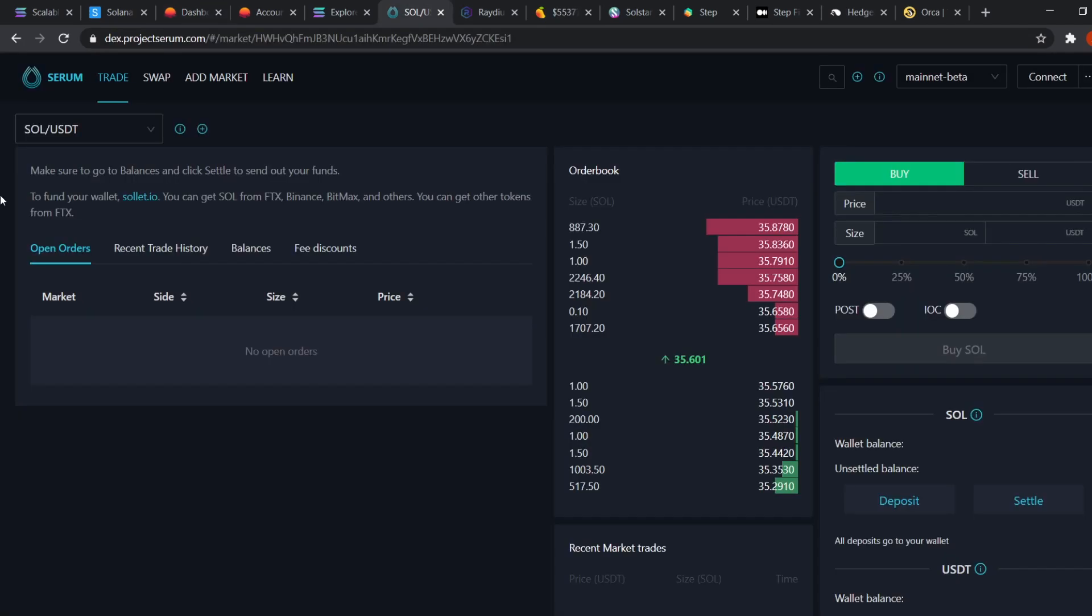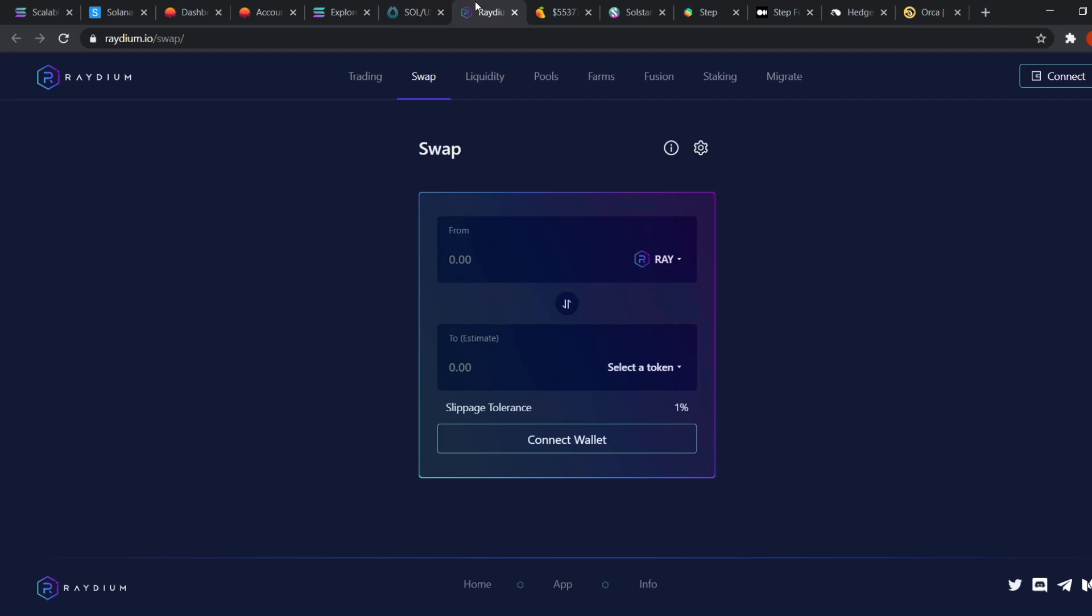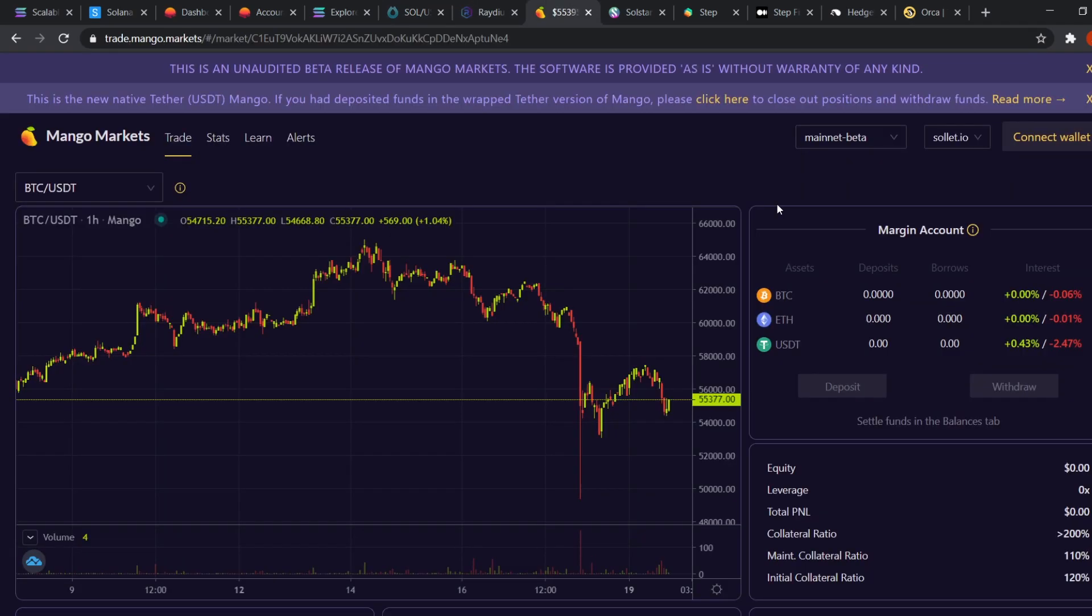Next up are the decentralized exchanges. Serum is the most popular decentralized exchange on Solana, followed closely by Radium. Mango Market is another cool project on Solana where we can leverage trade up to 5x on a fully decentralized platform. How cool is that? This is only possible because of Solana's extremely fast transaction speeds. Okay now let's take a closer look at each of the components of Solana.